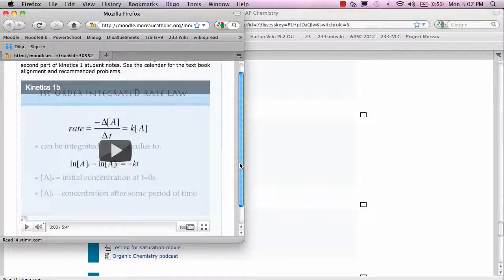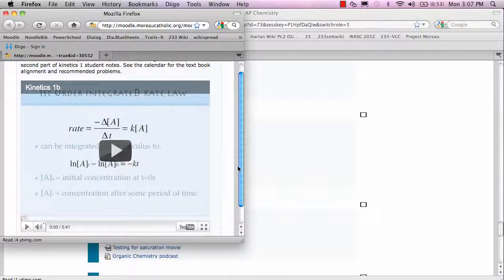A short podcast introducing the concepts and some practice calculations that we're going to be working on in class. And then when they come to class, we essentially do what would have been the homework, where we go through some practice problems together and take the understanding a little deeper.